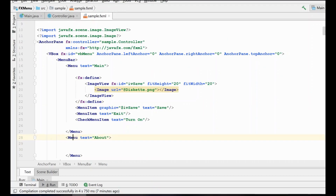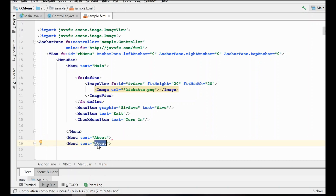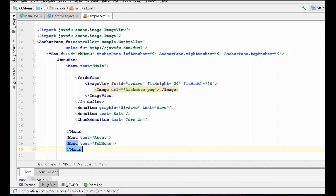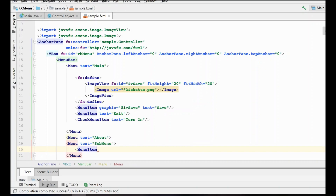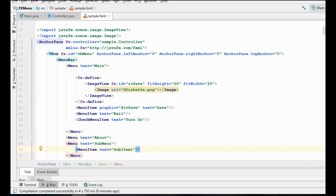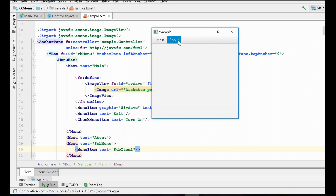The next thing I want to go over is nested menus or submenus, and these are really easy to create — you just create another Menu inside of your Menu. So we'll call this a submenu here, and we can create menu items in here. Let's add a menu item just to show you what this nested structure looks like. So here under our About menu you can see we have a submenu with a submenu item — that's really all there is to creating submenus.